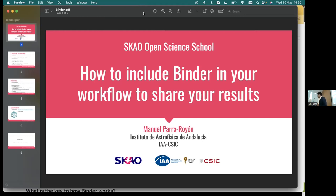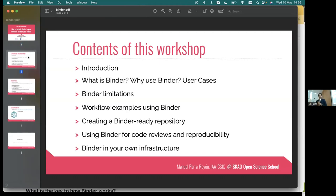Thanks Julian. This is the last session of the school, and it's another workshop. This session is to show you the way to introduce and create your specific workflows in order to include them inside BinderHub. This is a way to share all your results, code, packages, and research on this kind of platform.